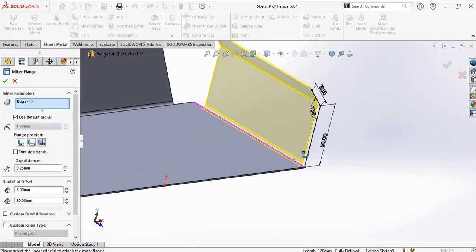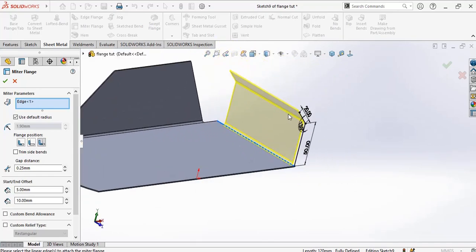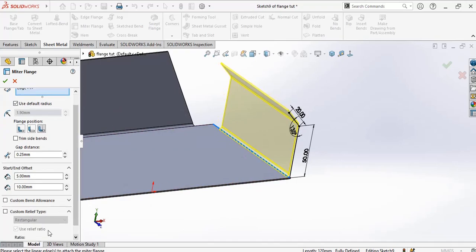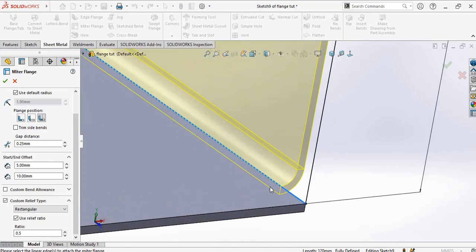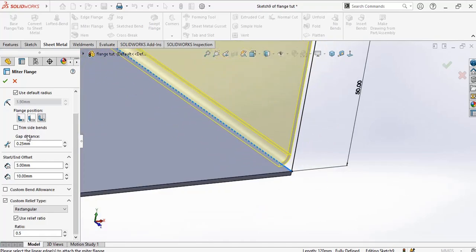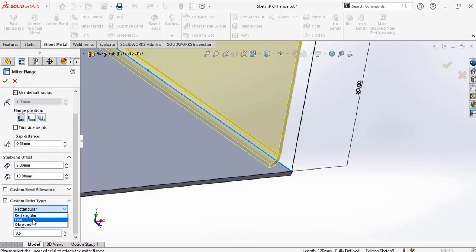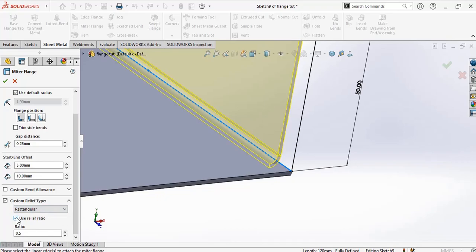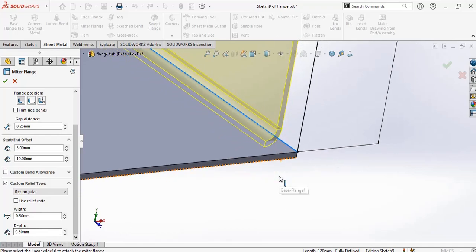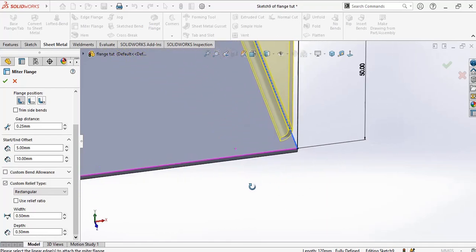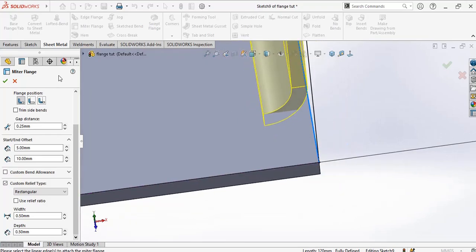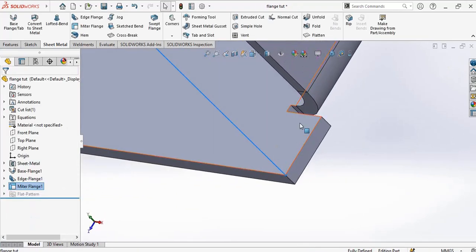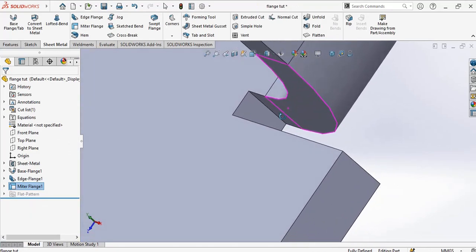That's how we have our miter flange. We also have options of choosing the type of relief. We can choose our relief when it is in material inside. I was trying to choose a rectangular or obround. Let me go for a rectangular relief ratio and give it a width of five millimeter and depth of 0.5 millimeter. You will see it here. So this is the function of this relief.